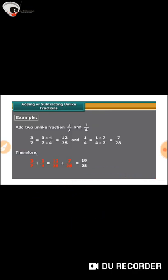For example, 3/7 and 1/4 are two unlike fractions. In order to add them, first we find the equivalent fractions with the same denominator. That is, we find the LCM of the denominators and convert the fractions to equivalent fractions having the LCM as the denominator.